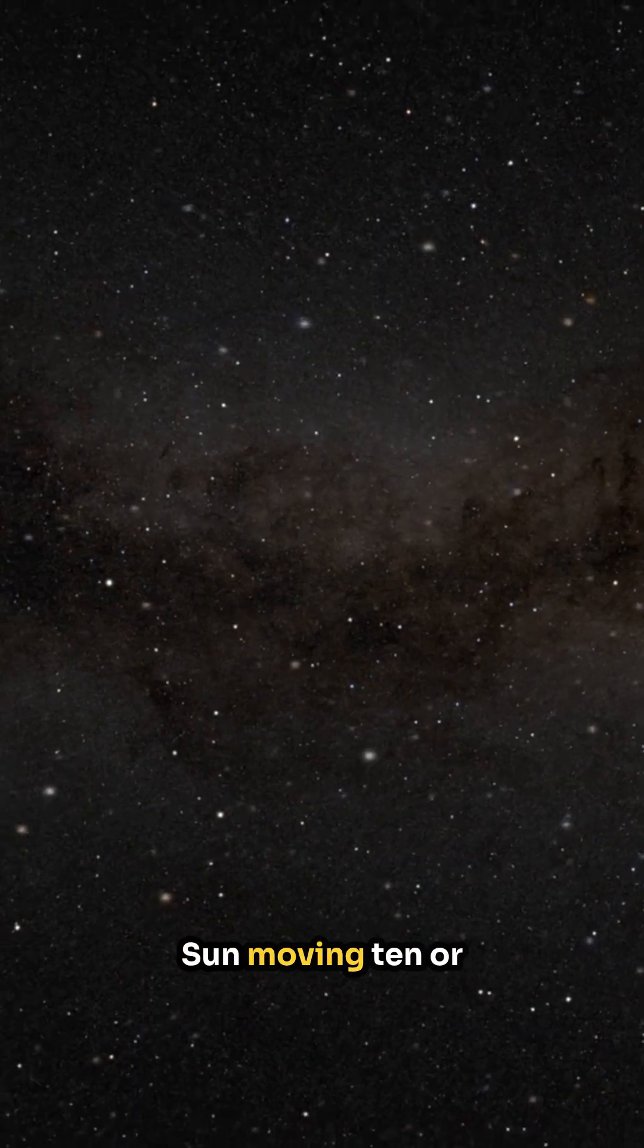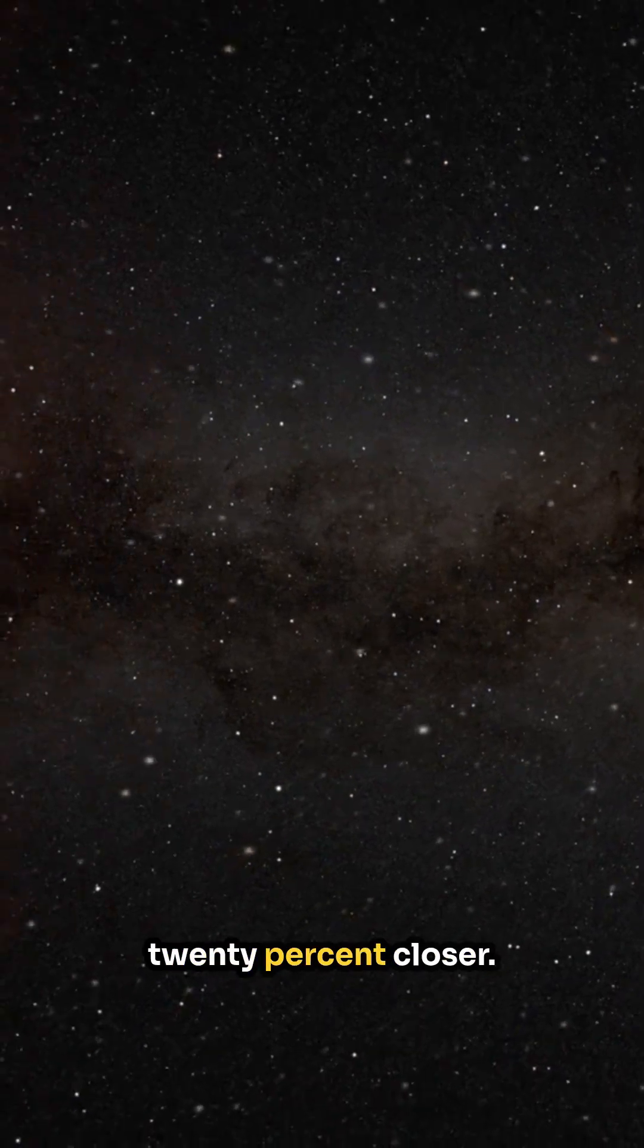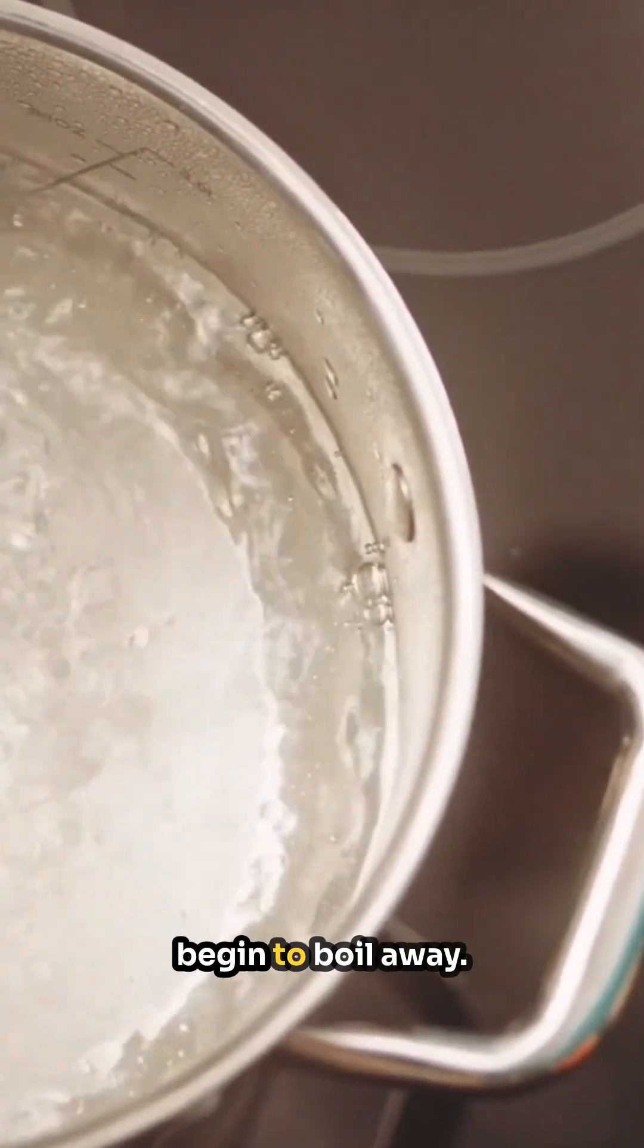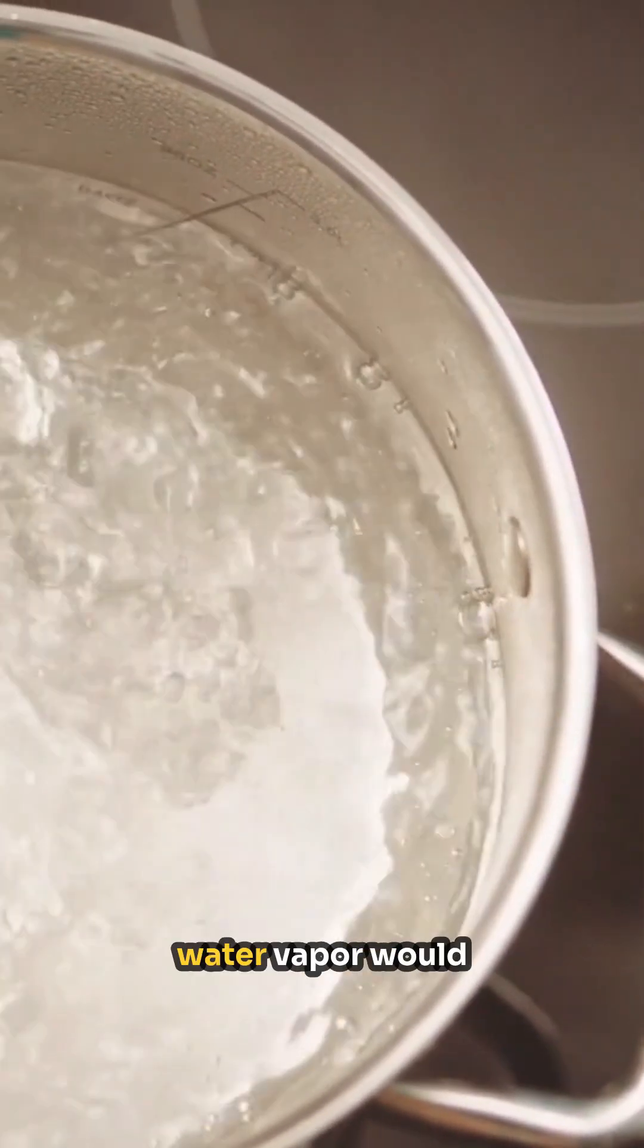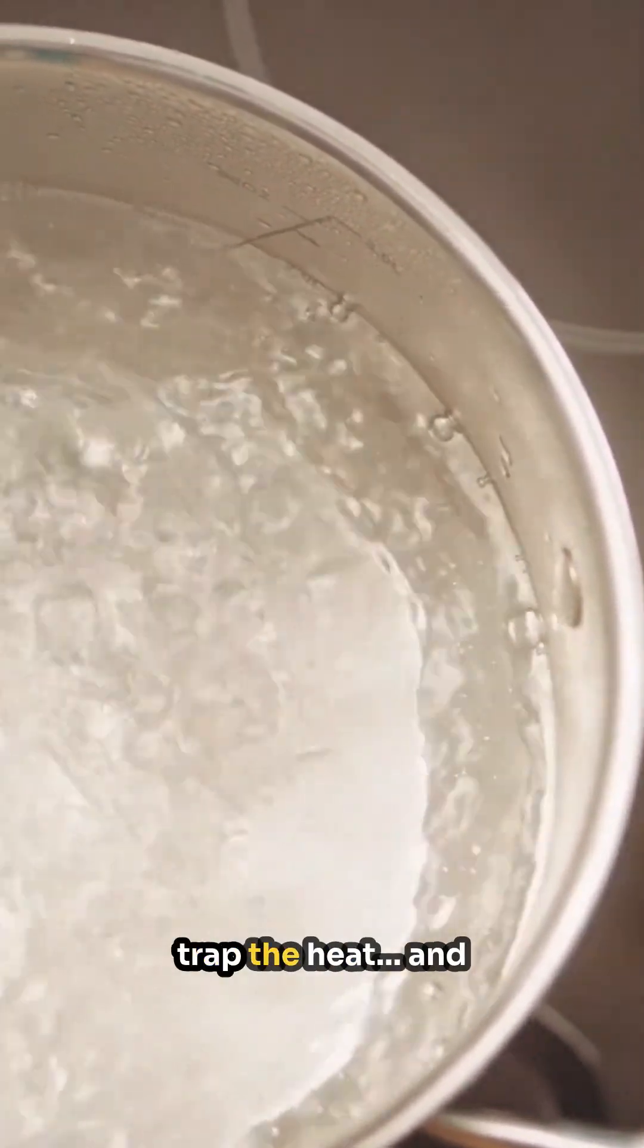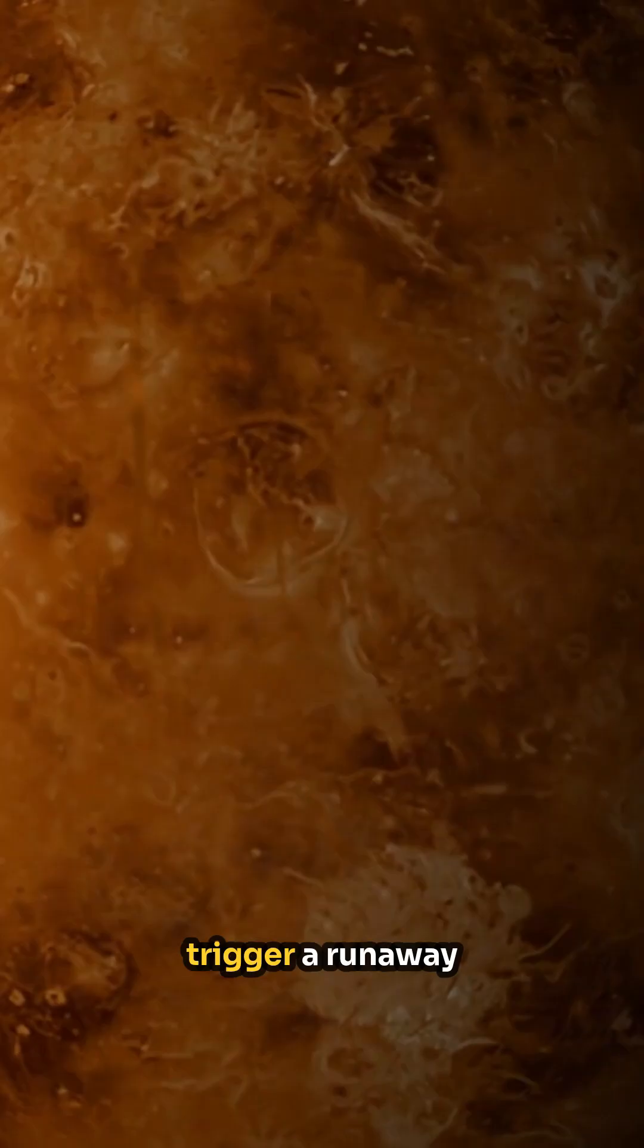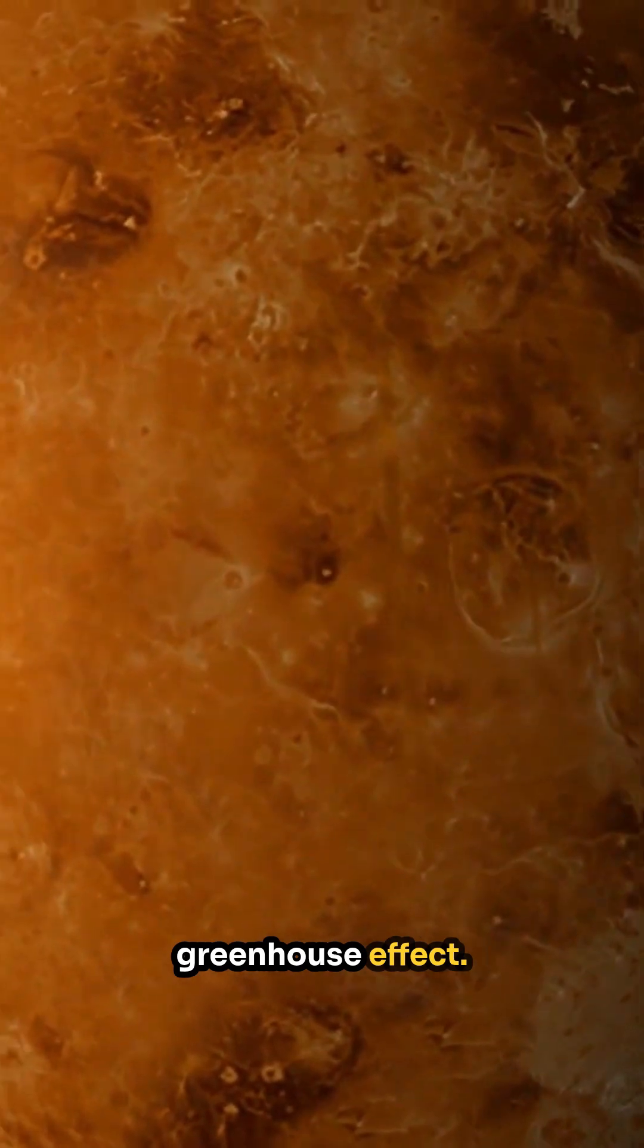Now imagine the sun moving 10 or 20 percent closer. The oceans would begin to boil away. A thick layer of water vapor would trap the heat and trigger a runaway greenhouse effect.